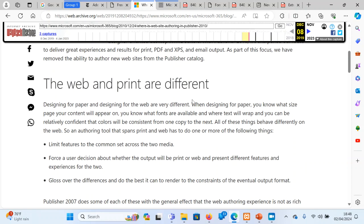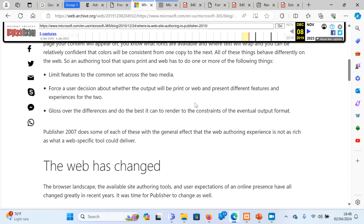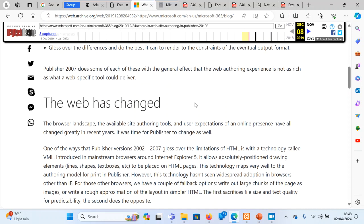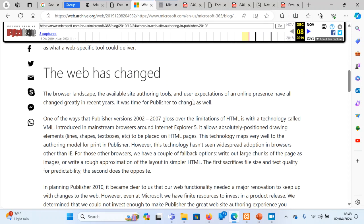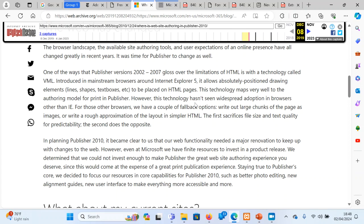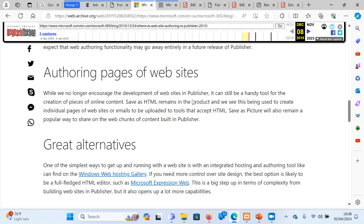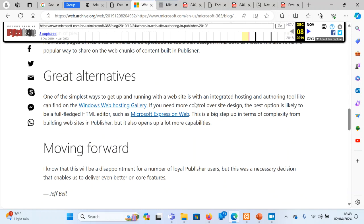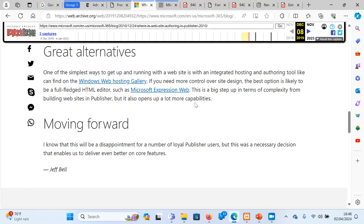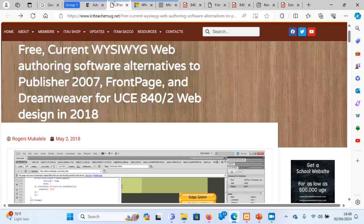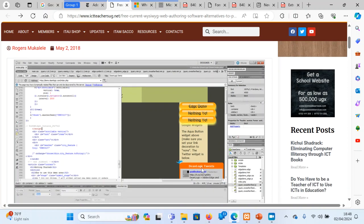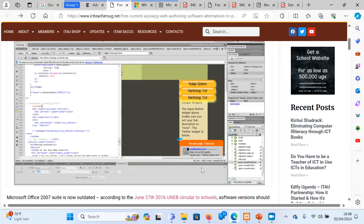One of the reasons they said was the print and the web are different. They said let Publisher remain for printing, work, certificates. And for web design, they said the web has changed, they cannot continue. Those websites, you can never see any website which has been made with Publisher. So they suggested using a software called Expression Web. When they expressed Expression Web, I also wrote about it here. This was Expression Web. I even made a tutorial on YouTube which had a lot of views about Expression Web.